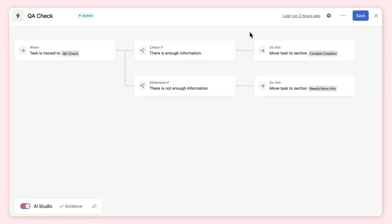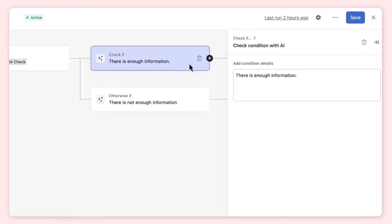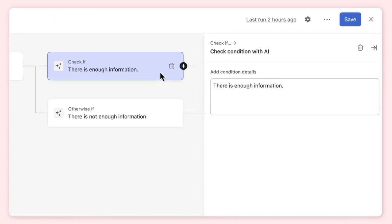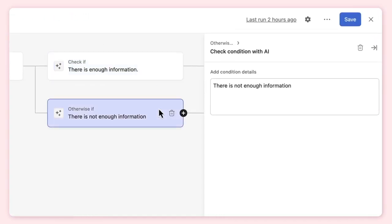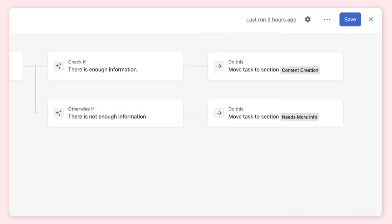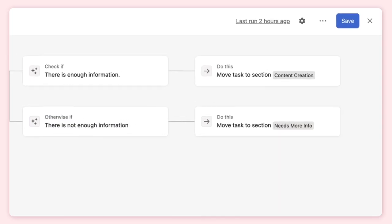In this quality check rule, we've created two conditional checks with AI, where AI evaluates incoming creative requests to see if they have enough information. AI can review the information in the task's description, comments, and attachments. Depending on its assessment, requests will be moved to the appropriate section.